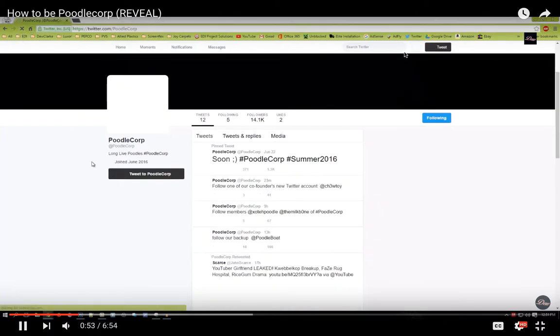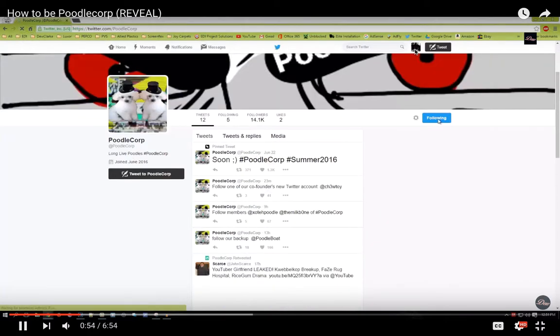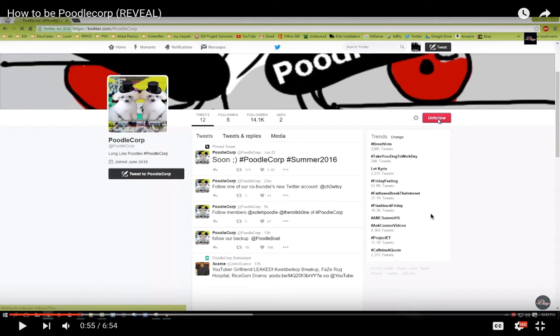Now look where my mouse is. It changes the icon and it's pretending that he's not Poodle Corp. He's like someone else. But as you can see, the icon changed. And he's now in another account. So that's proving.